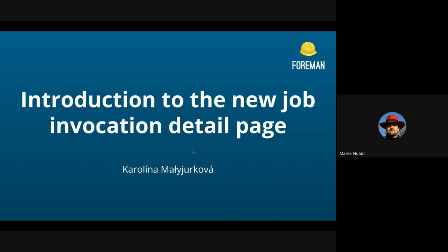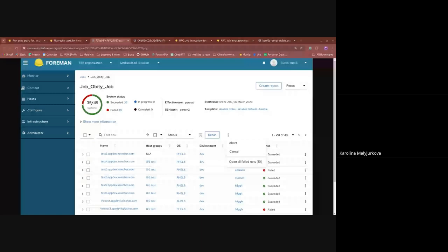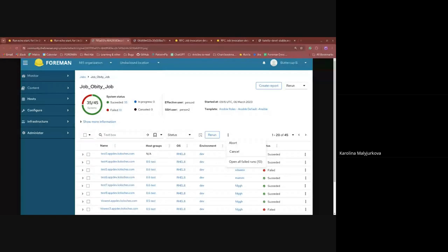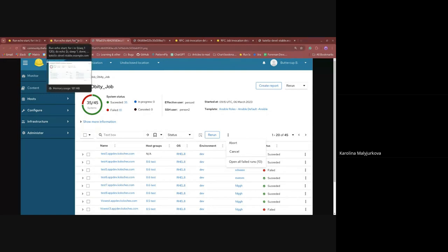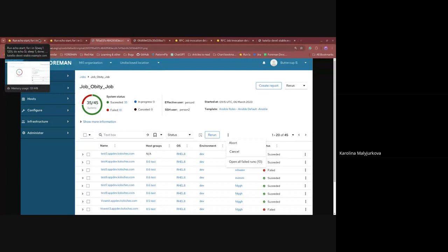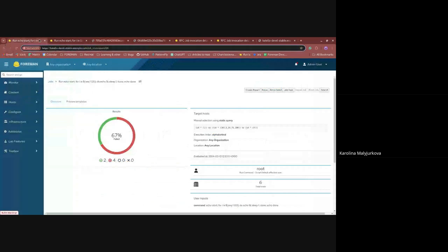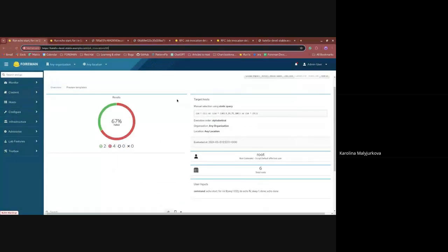We can start with the first demo, which is going to be performed by Karolina. It's the Introduction to the New Job Invocation Detail page. So hello. I'd like to present the new design of a job invocation detail page. This is just the design. I will also show you my progress. But first, why we are even making a new page for that.